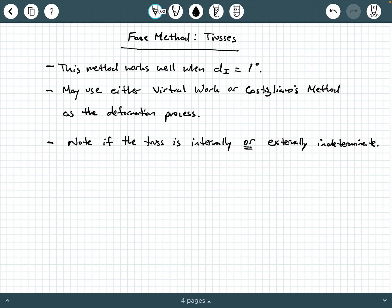First, we want to make a note that this method — the force method — works best when your degree of indeterminacy is the first degree. That means if you have a statically indeterminate truss to the first degree, this method works well. You can use it for second, third, or higher degrees, but it becomes very inefficient and tedious to do by hand. So it works well when you only have one degree of indeterminacy.